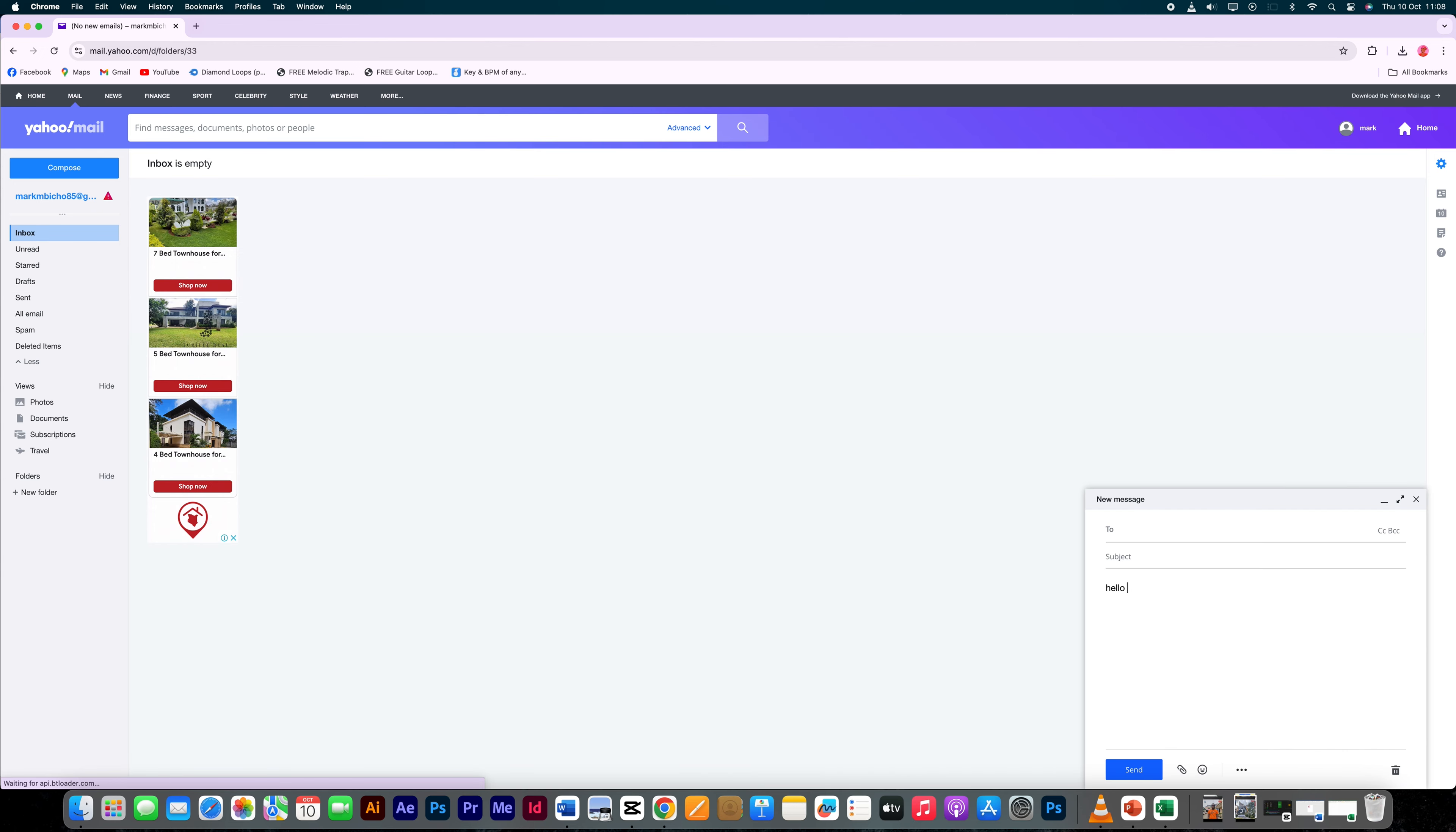You can make any changes or additions to the email before sending it. It's worth noting that Yahoo Mail saves drafts automatically as you compose, ensuring that your work isn't lost due to unforeseen interruptions.